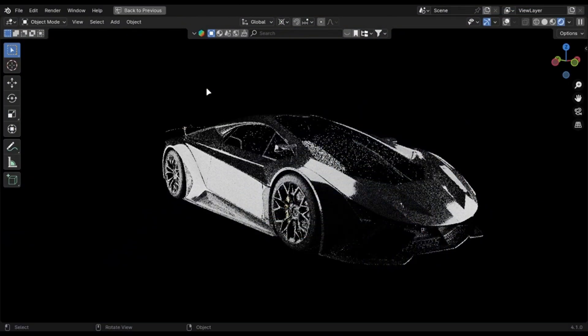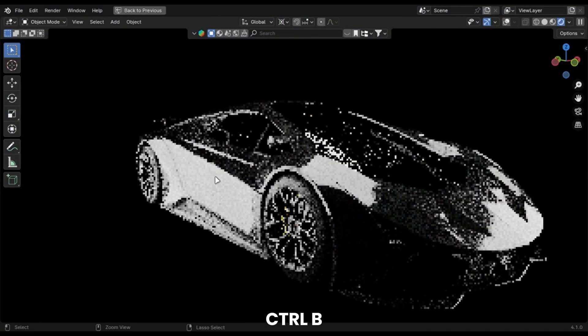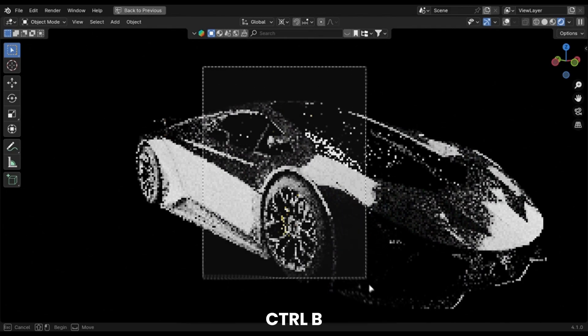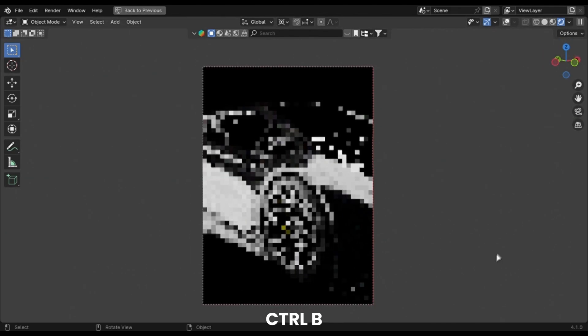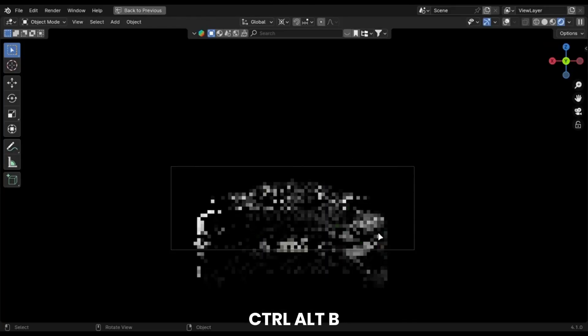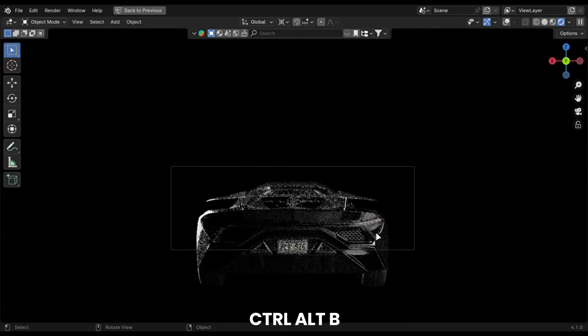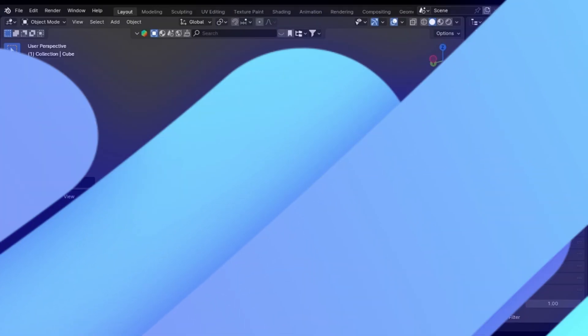You can render out small portions like these by pressing Ctrl B. Select the area and you are good to go. Press Ctrl Alt B to remove the render region. This is also a good way to speed up your renders.